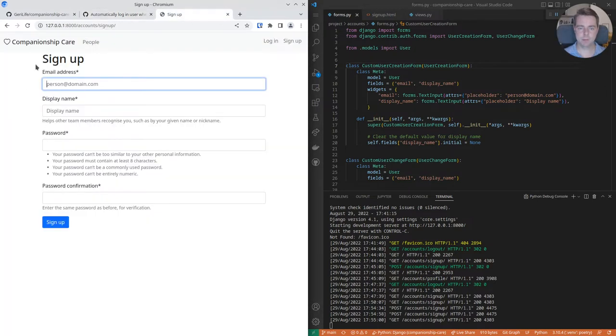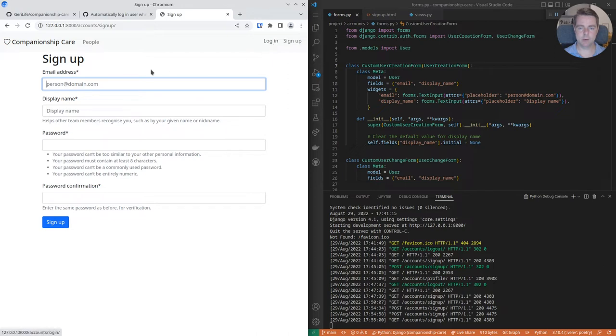Previously, when signing up for the app, the user would enter their details, and then, as a second step, they would have to log in with their email and password.